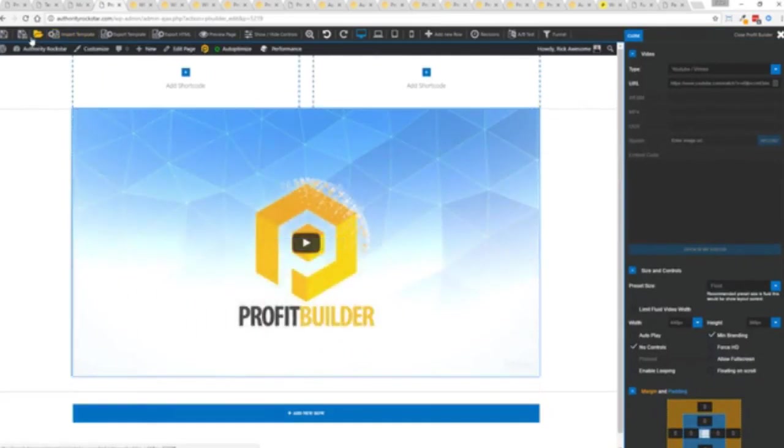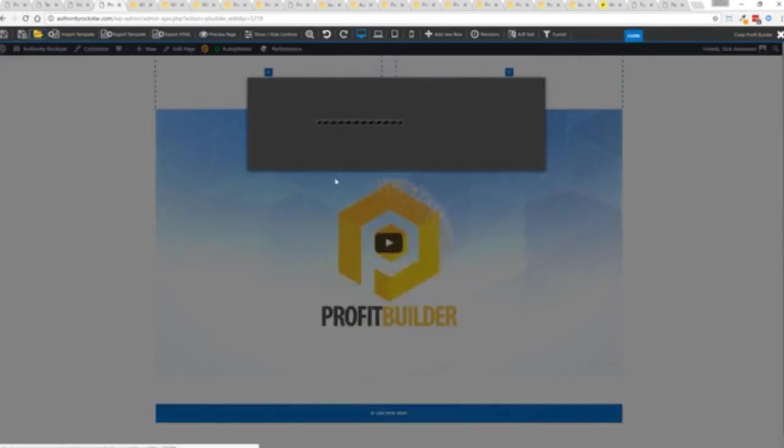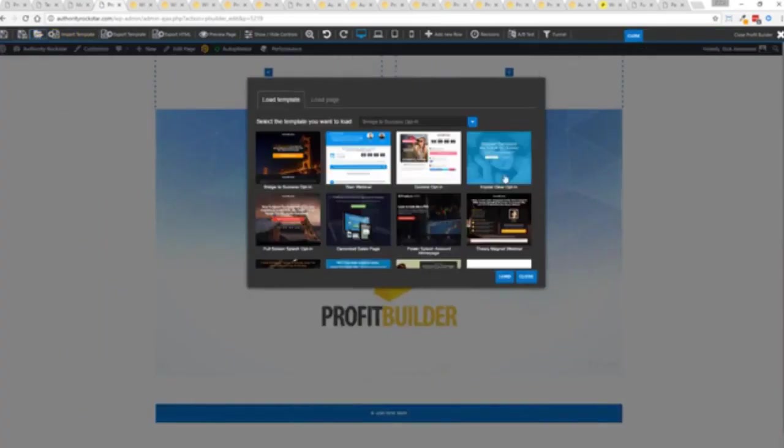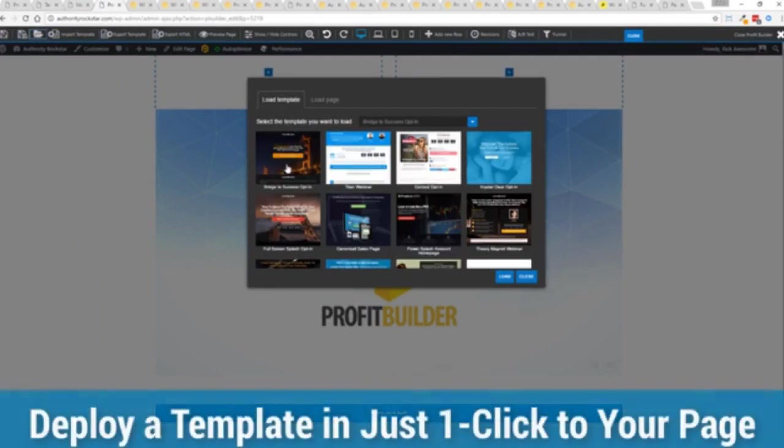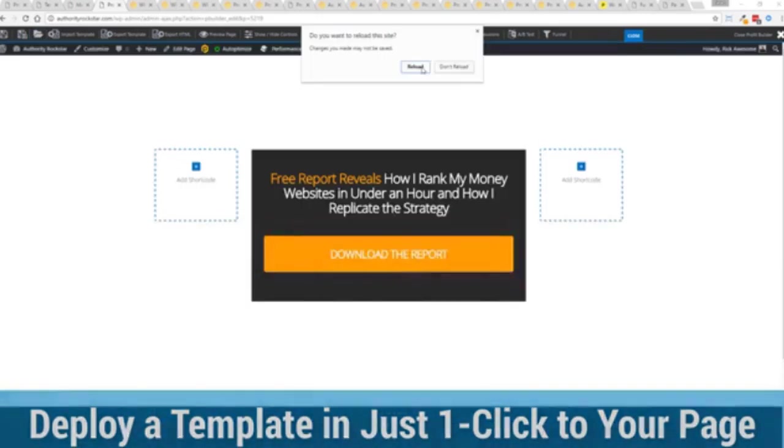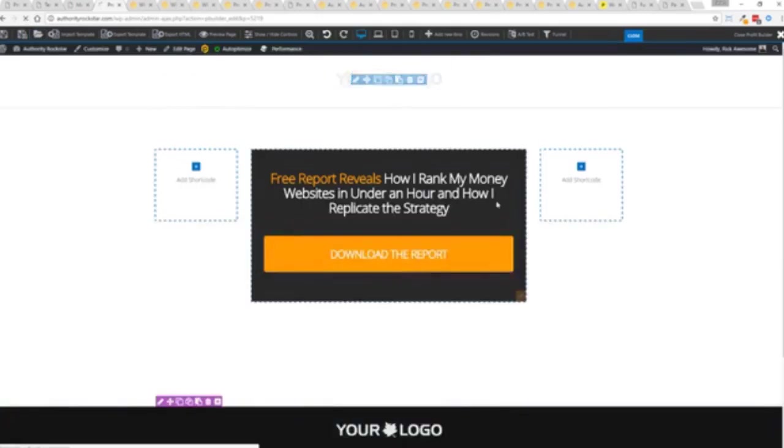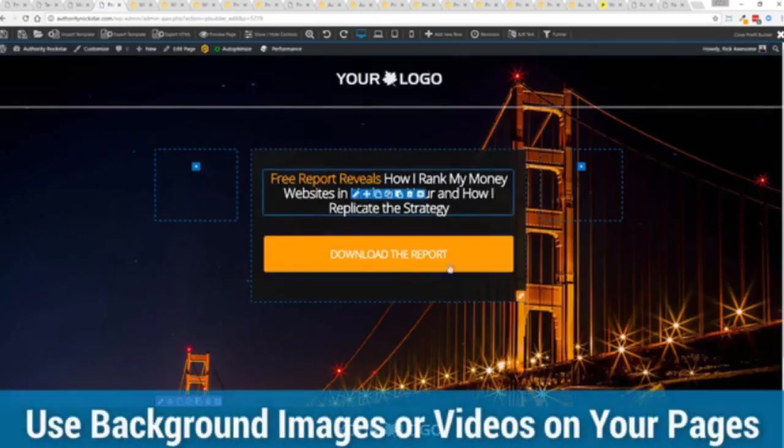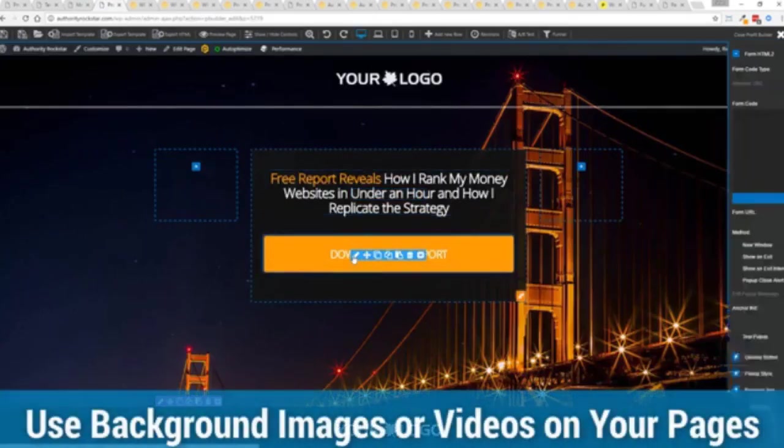But we're gonna actually import a template. You can see here we got some amazing templates. I'm gonna select this one real quick, first one here, just click load and it's gonna say hey do you want to reload the page because it's gonna now reassign all the background images. Quick as a flash boom we're done.